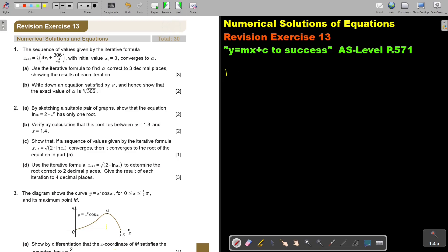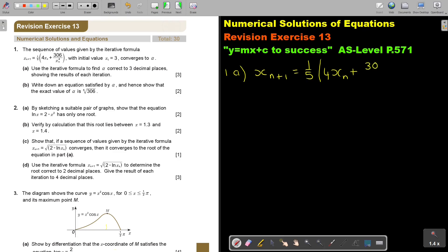Let's start with number 1A. I'm first going to write down the formula. It's 1 over 5 times, open bracket, 4 times X to the power of N, plus 306 divided by X to the power of N to the power of 4, close bracket. They want us to start with X1 is 3.